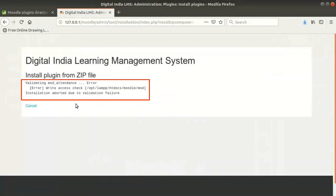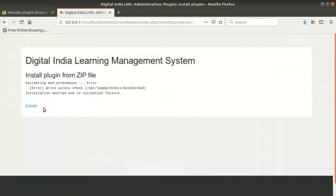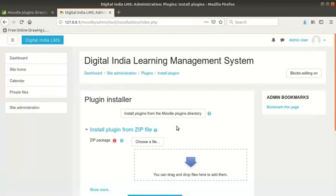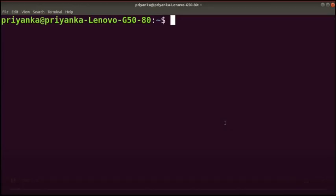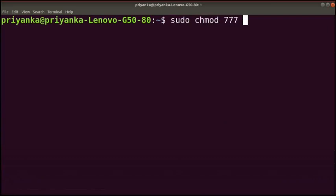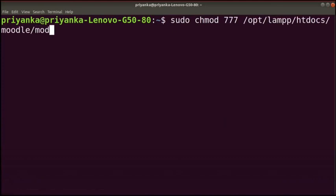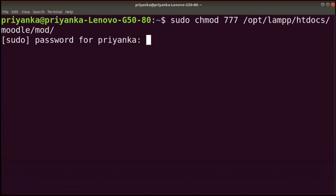You may encounter an error in this page. The error message says validating mod_attendance error. Click on the cancel link. This is an indicator for us to give write permission to this directory. So, open the terminal by pressing Ctrl, Alt and T keys. Enter the administrator password if prompted and press enter.